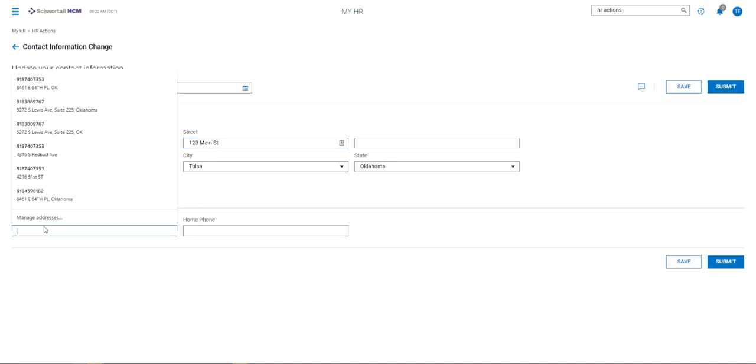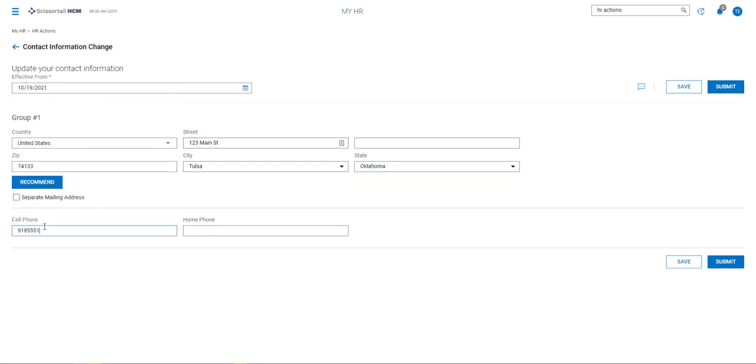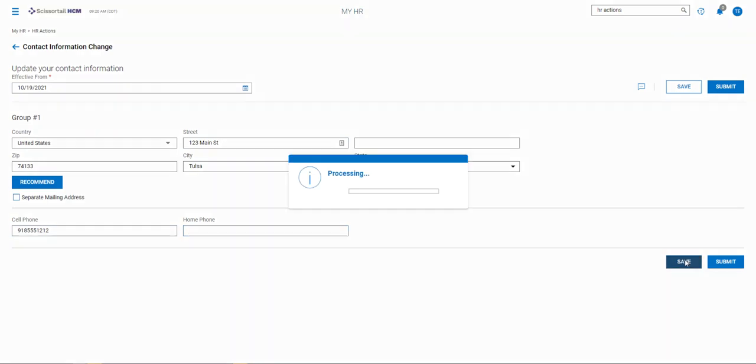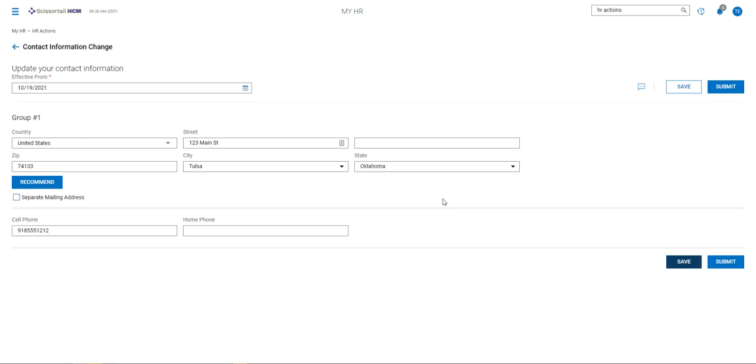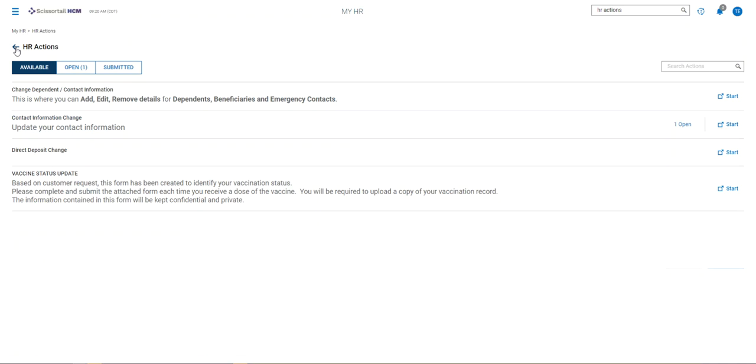And you can even update telephone numbers and you can save it and leave it or you can submit it for HR to accept and approve for your record.